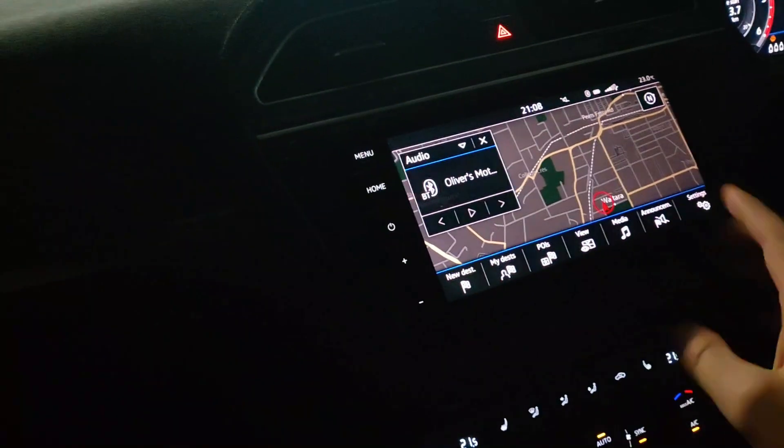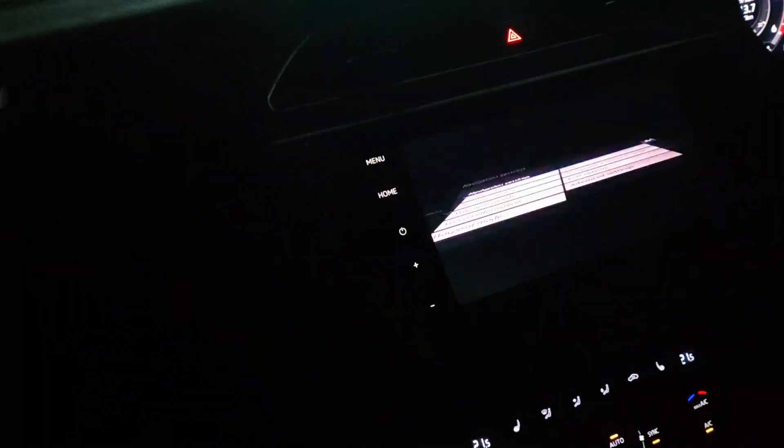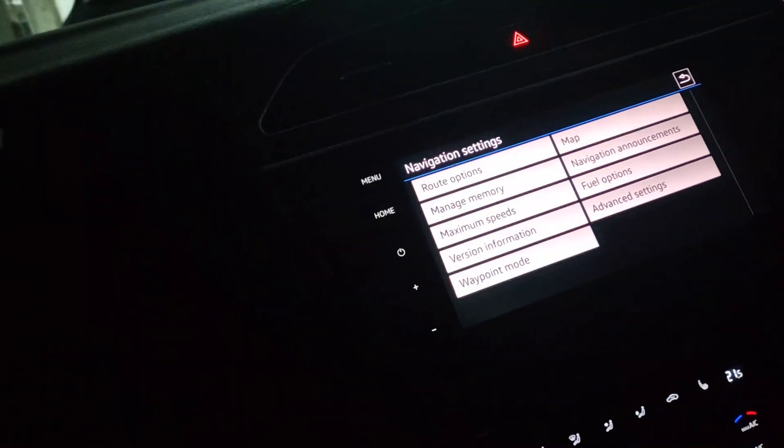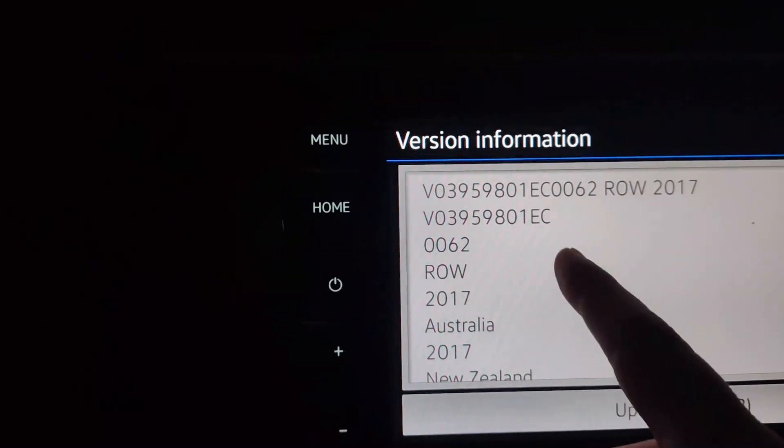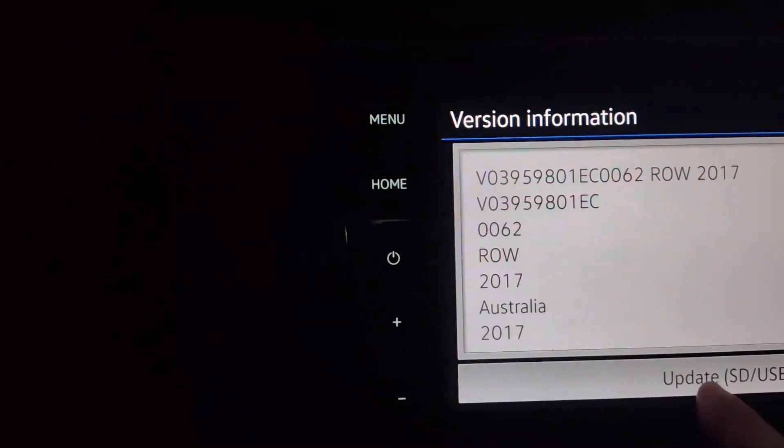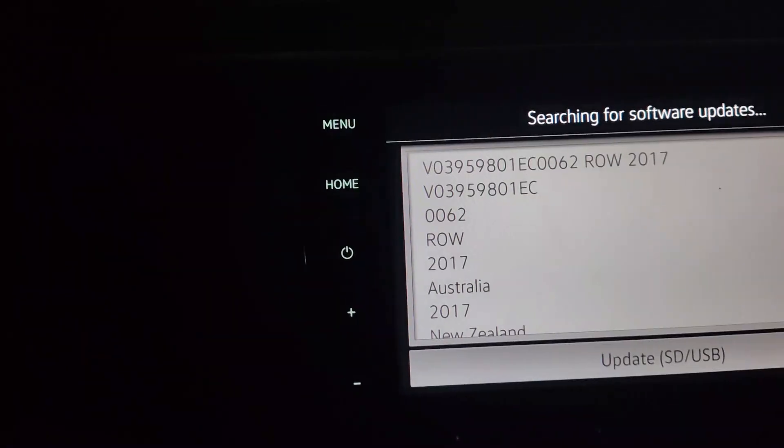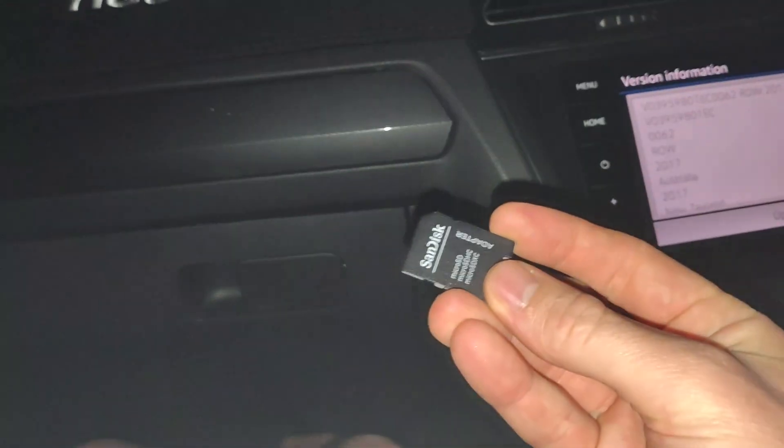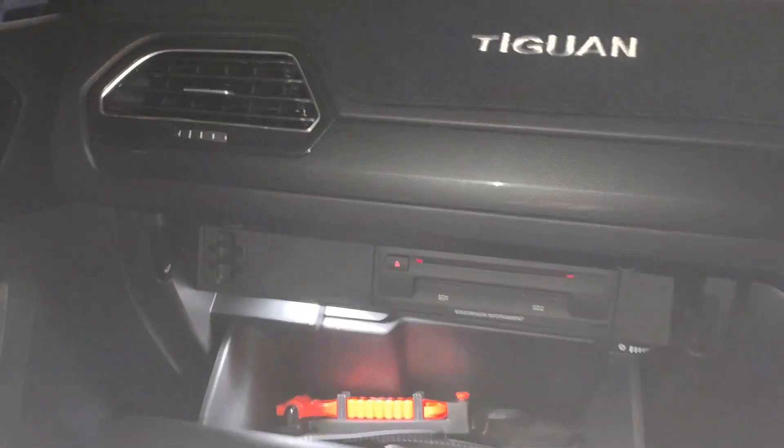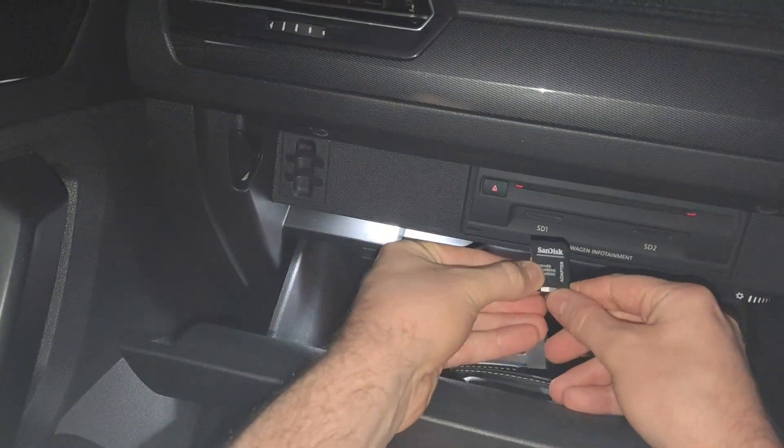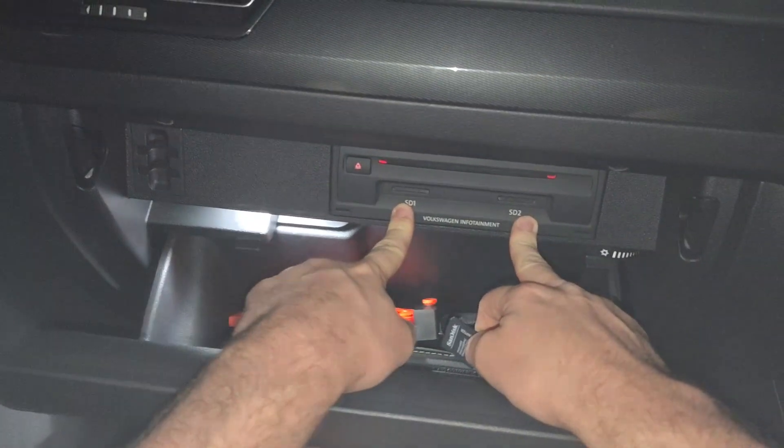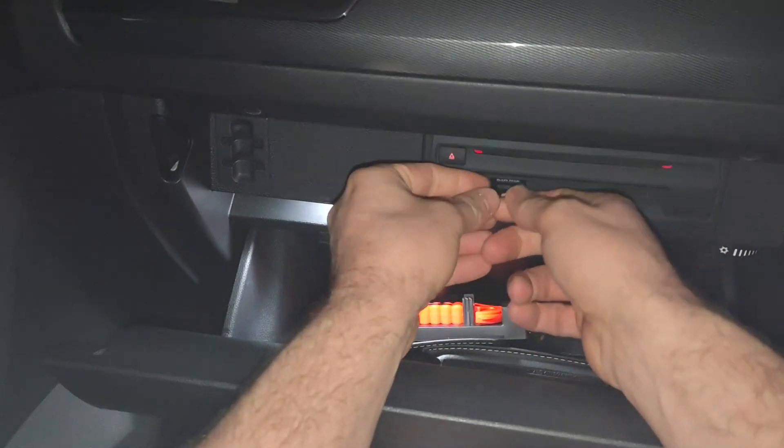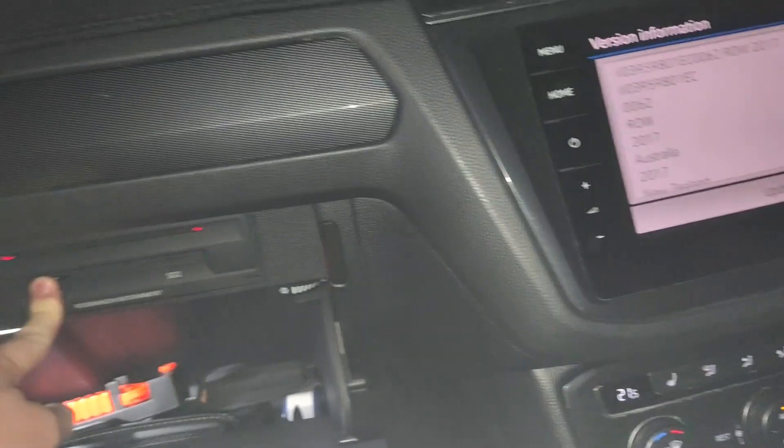All right, so here we go. So we're in the maps, going here to Settings. I might just try and get you in here a bit closer. You can see Version Information - I've got maps from 2017. We've got Update SD - it won't find anything because the SD card's not in yet. So we open the glove box and in here is our SD card slot. There's SD1 and SD2 - it doesn't matter, you can put it in either one. Slide that in there. I'm just going to push that in so it goes click.